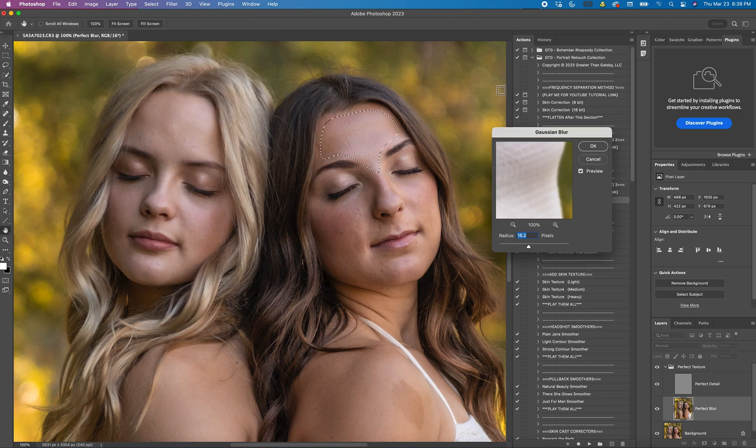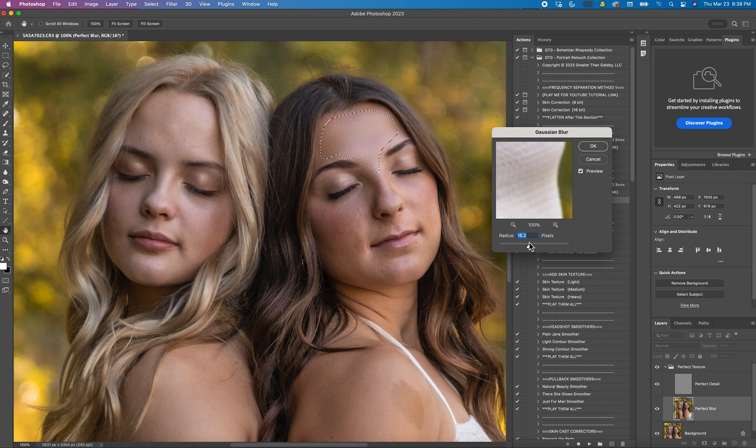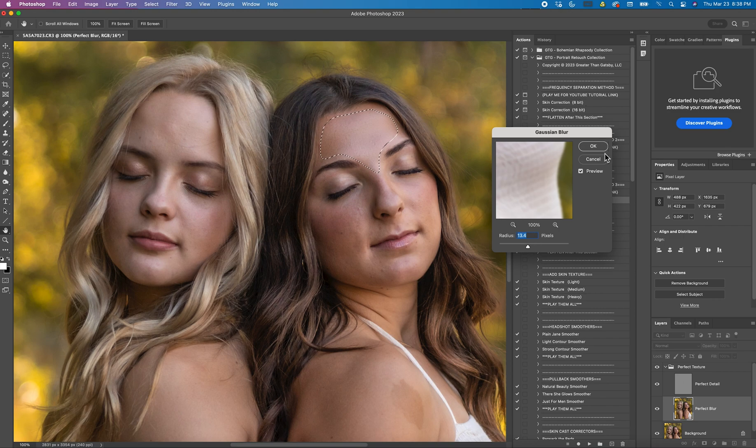As a rule of thumb I usually keep my radius between 5 and 20 or 25. I would not go over 25, it'll look very fake if you do that. My usual go to is about 12 or 13. And then you just hit OK.